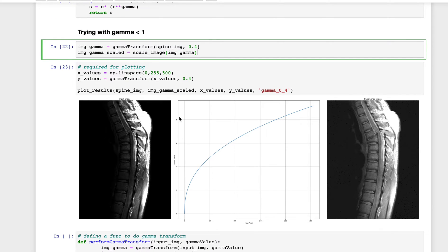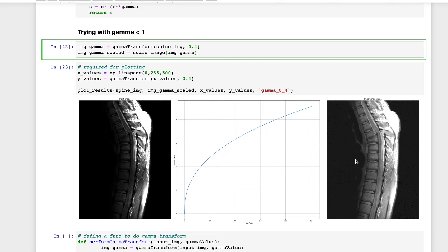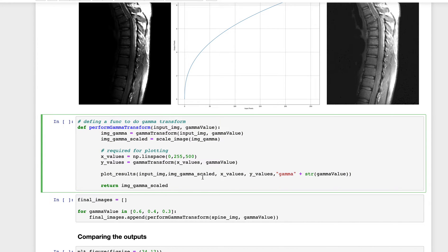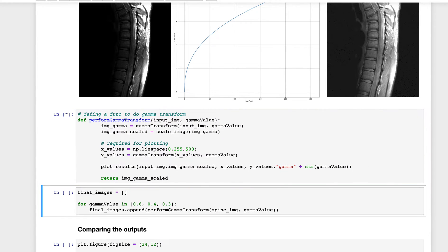With gamma = 0.4, the details were mostly present in the lower pixel range. Looking at the transformation graph, any two pixels in the lower range now have a much larger gap in output values, meaning pixels in the lower range are now better visible. This function lets us test different gamma values.